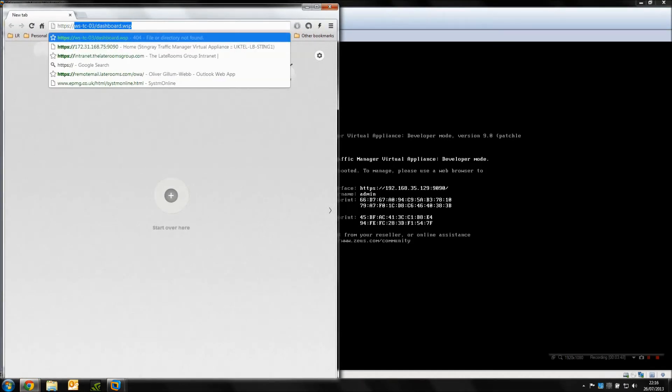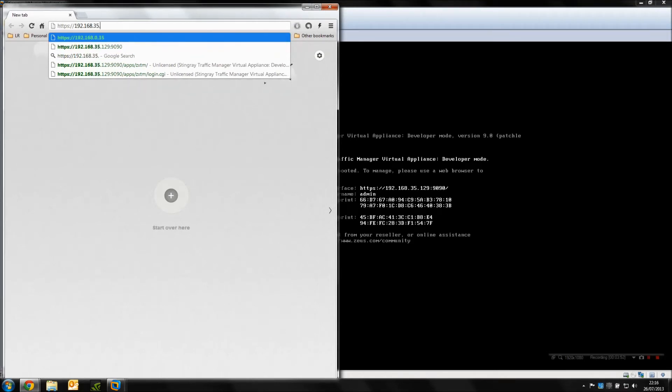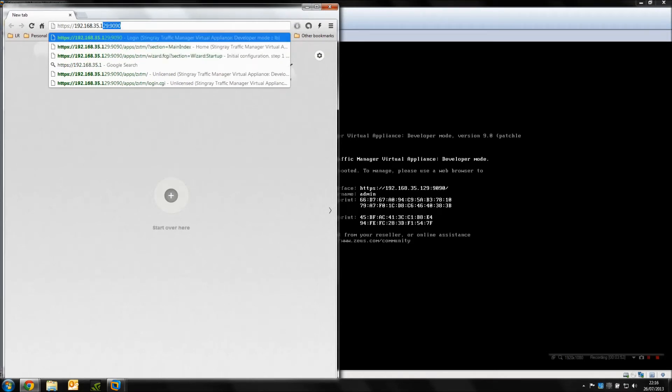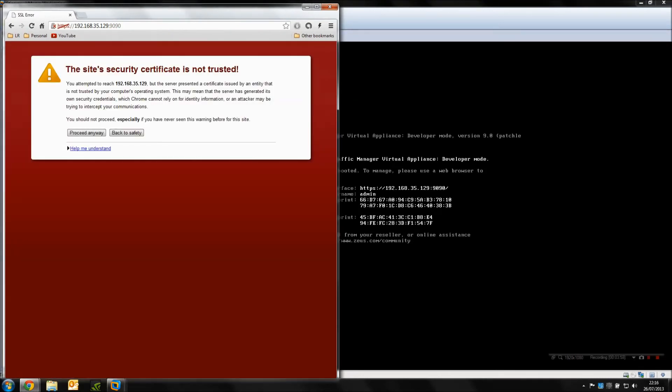We're going to navigate to the address provided in the CLI there, so type that in and remember it's HTTPS but it's running on port 9090, so we have to put the port there. Quick proceed as we don't trust the certificate.